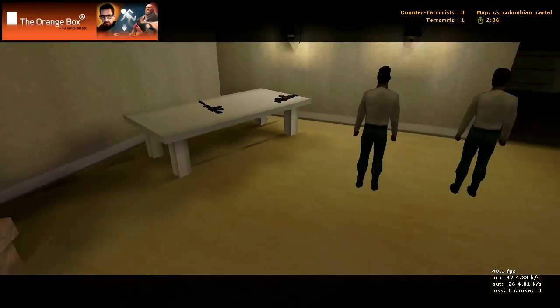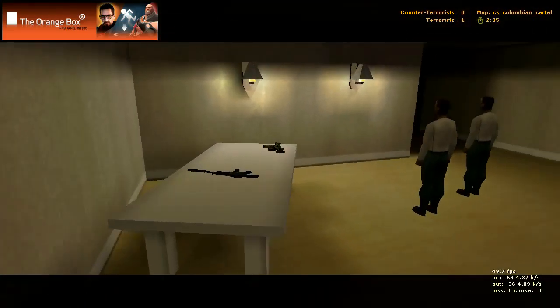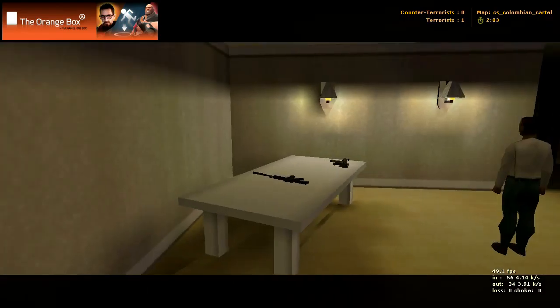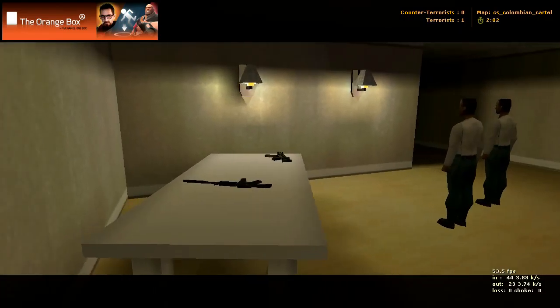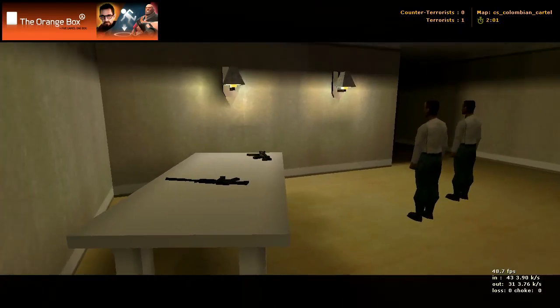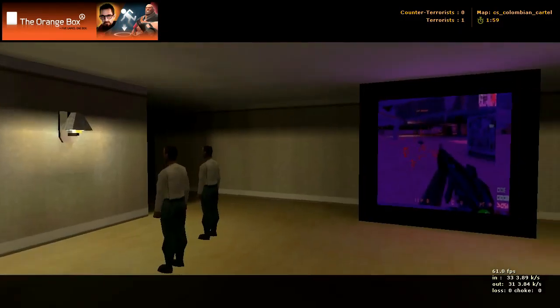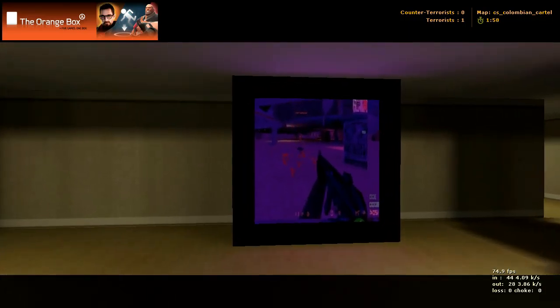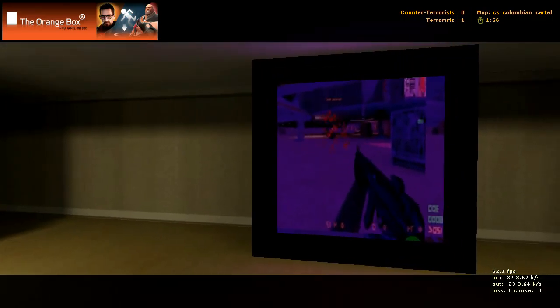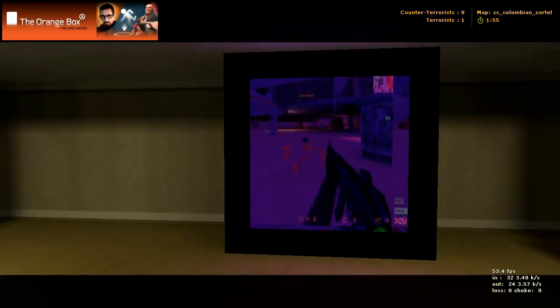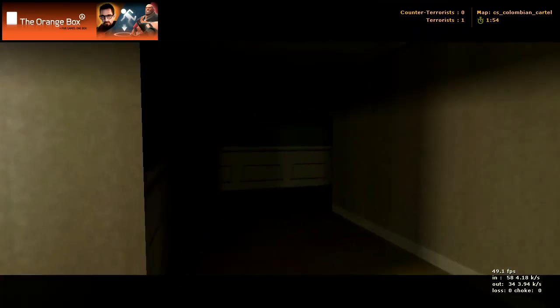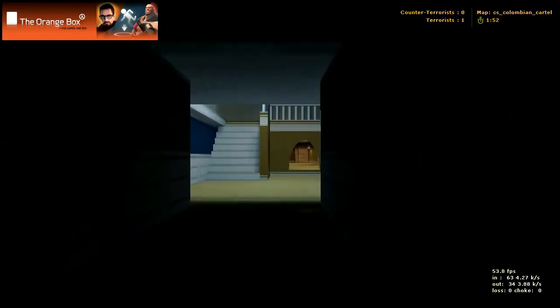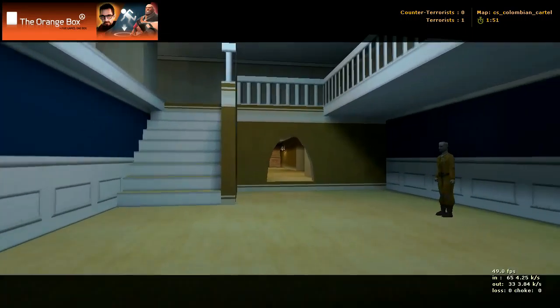You do have guns laying around. On the diving board there, there was a P90, there's an MP5 and an M4 there. Of course you got Counter-Strike on the TV there, and going back.